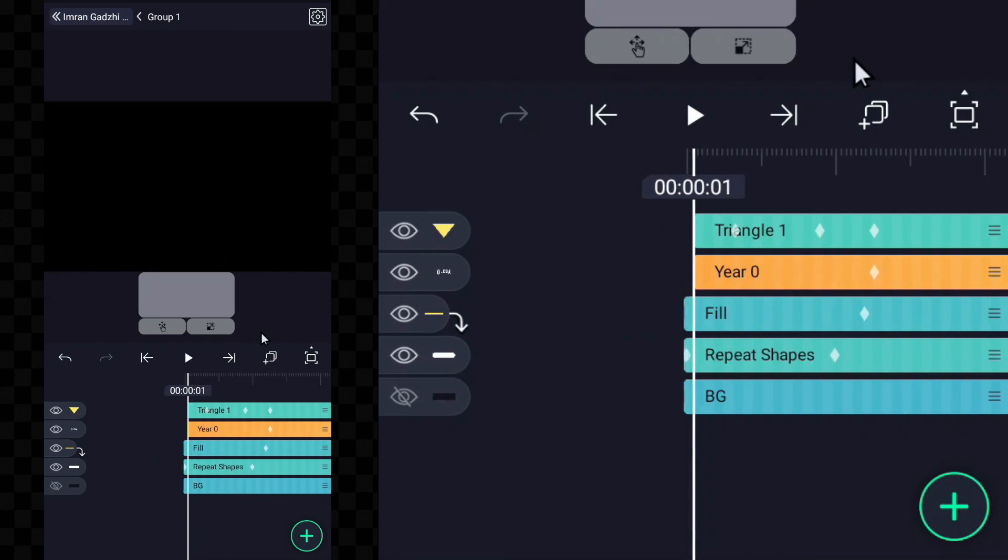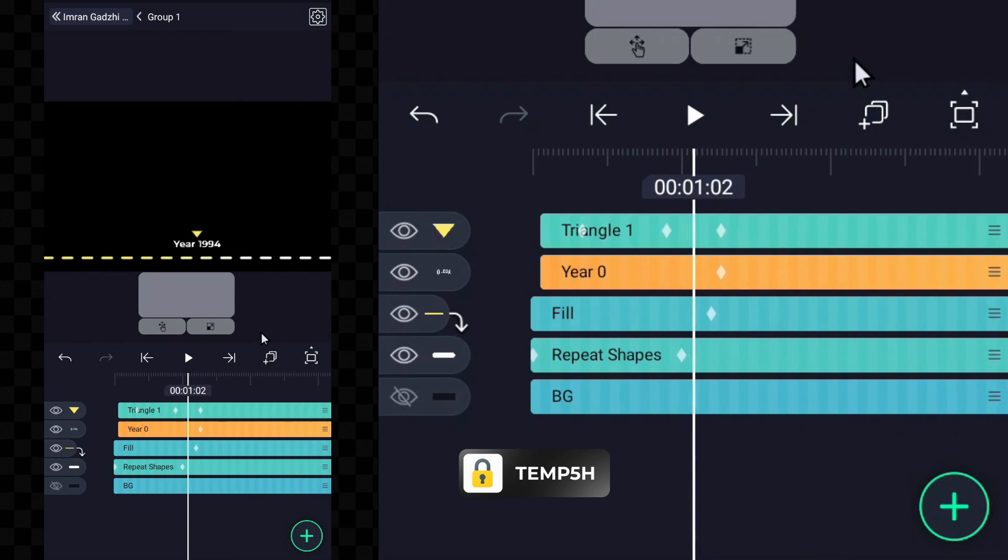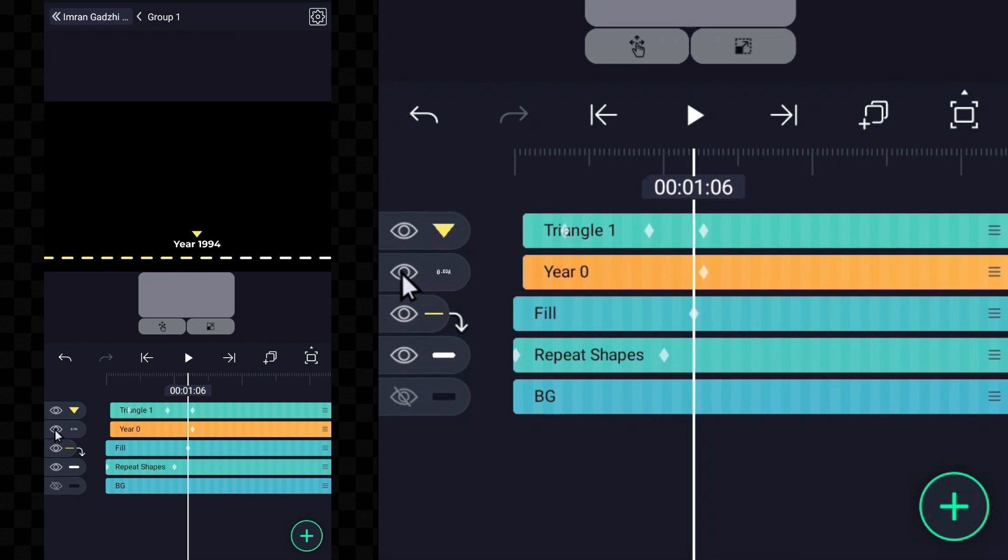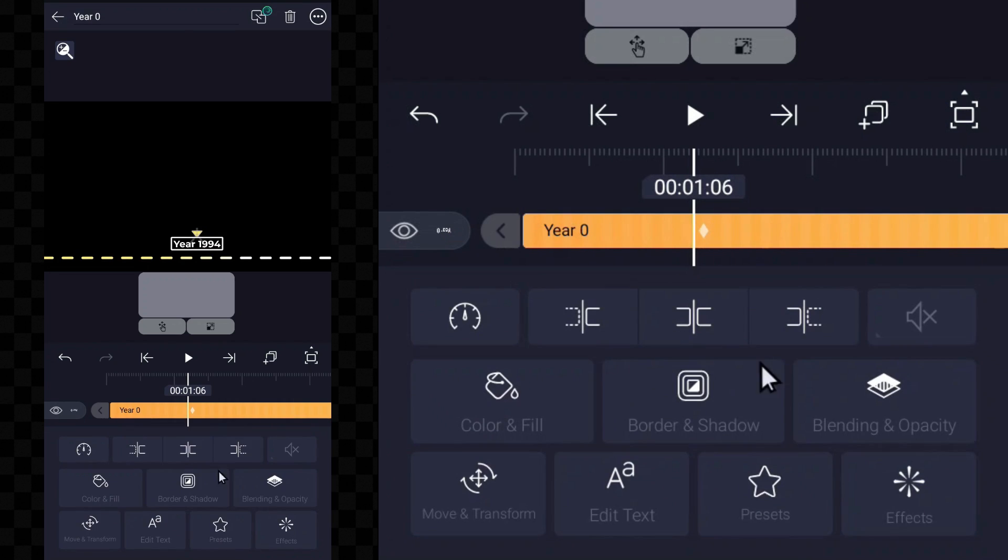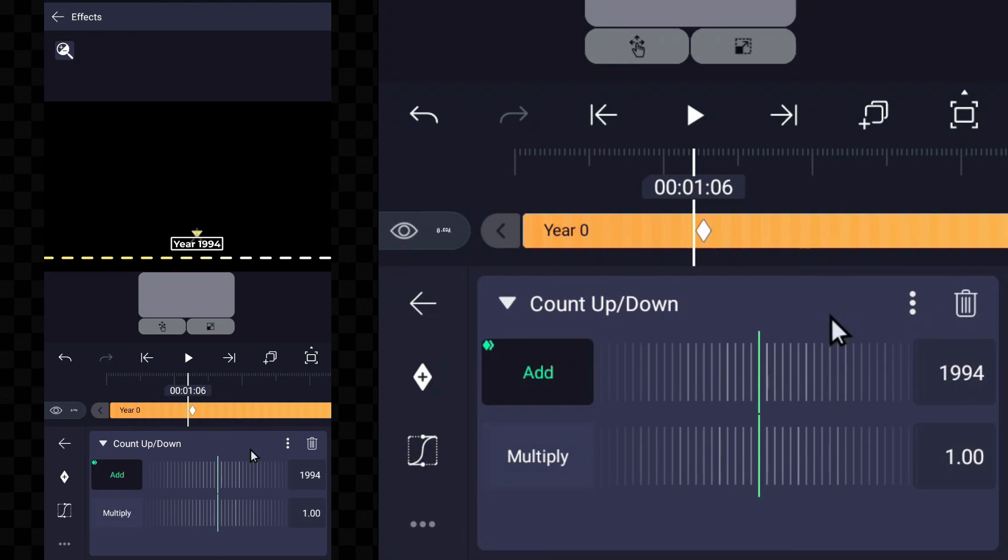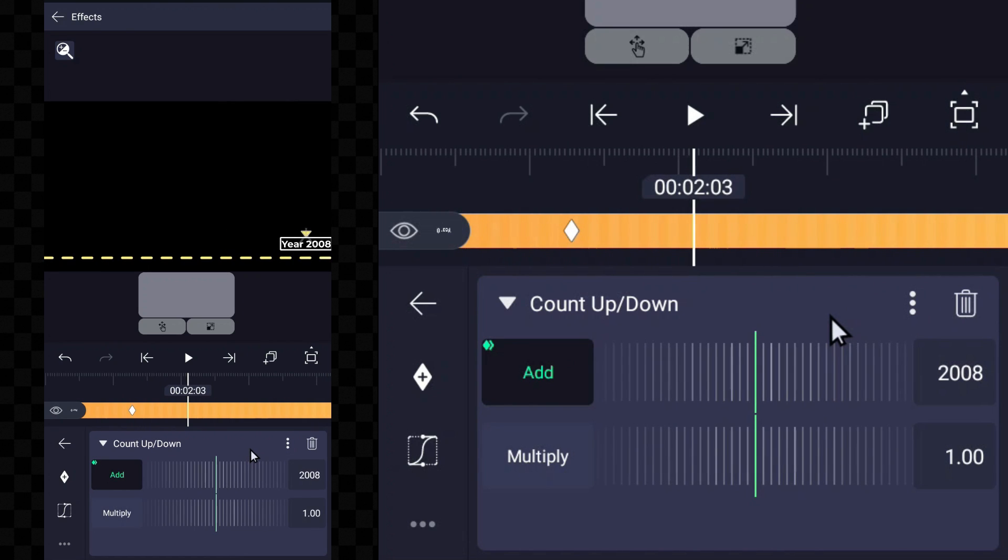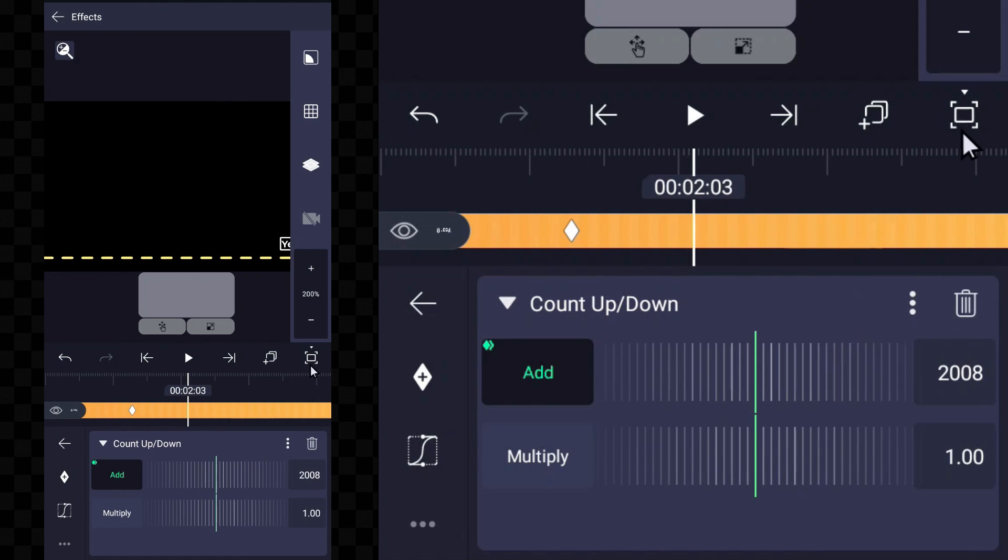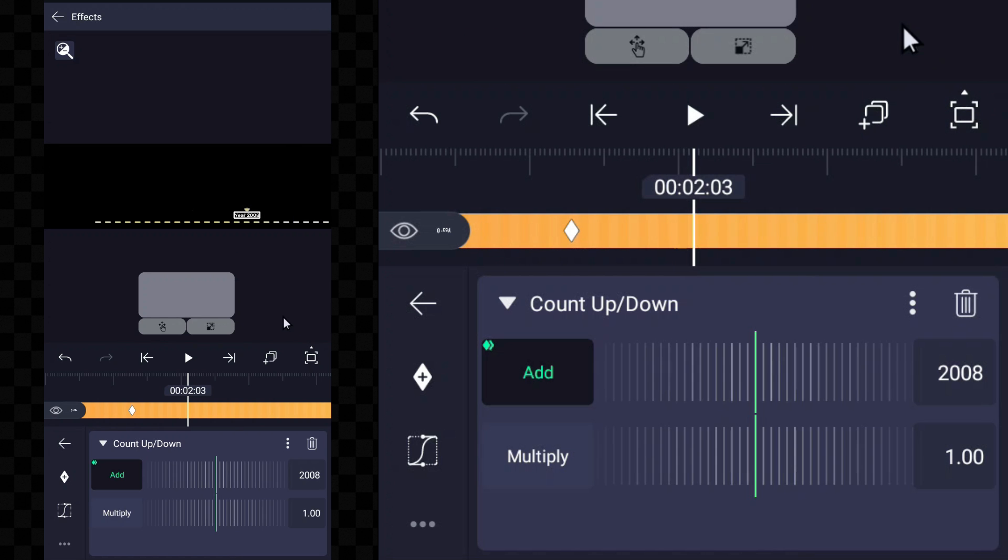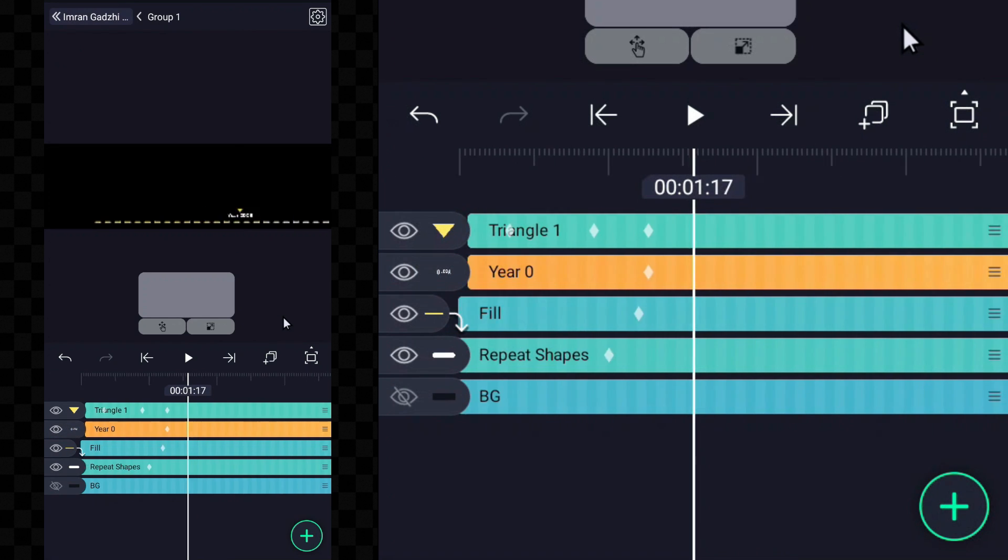Let's edit the final template. It's the most user-friendly for editing compared to the other templates. Now you can also use some animation like Imran Gadji in your videos. Stay tuned for upcoming videos where I'll introduce even more animations inspired by Imran Gadji and various other creators.